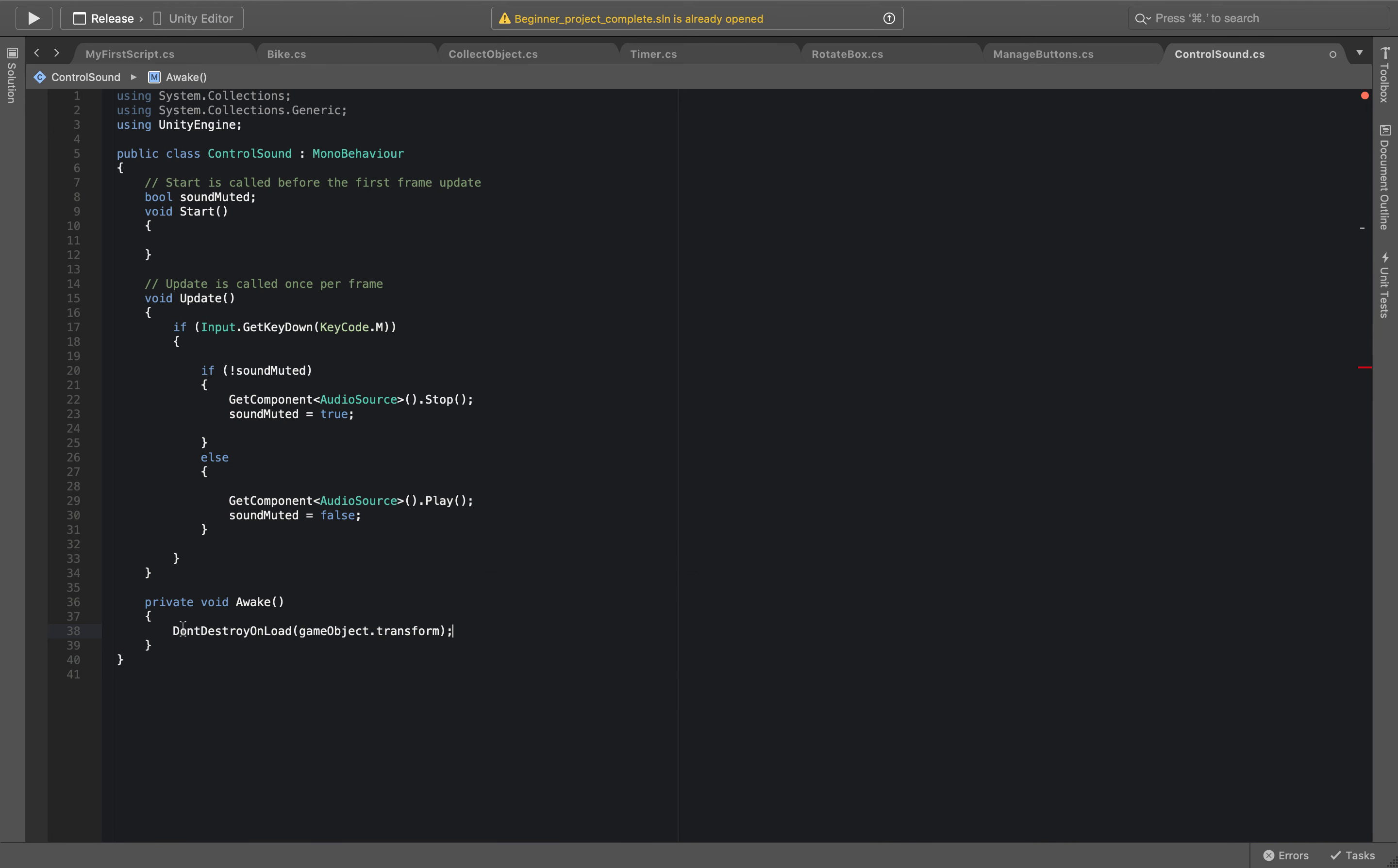So Awake is a built-in function and don't destroy on load just means that we will not destroy this specific GameObject and the transform that is associated to this GameObject.